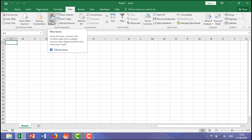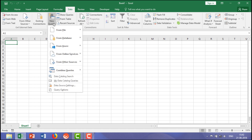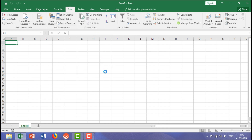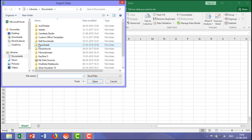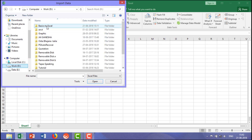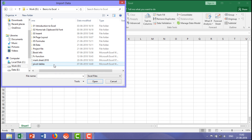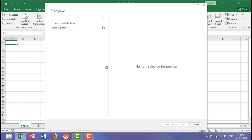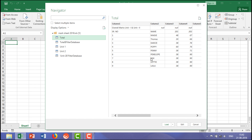Let me show you an example. Take an example from file — from workbook. I wanted to extract the data for the query. For that, I need to select the file. It will take a little time, and once it's ready, the moment you click on it, it will show the preview over here.